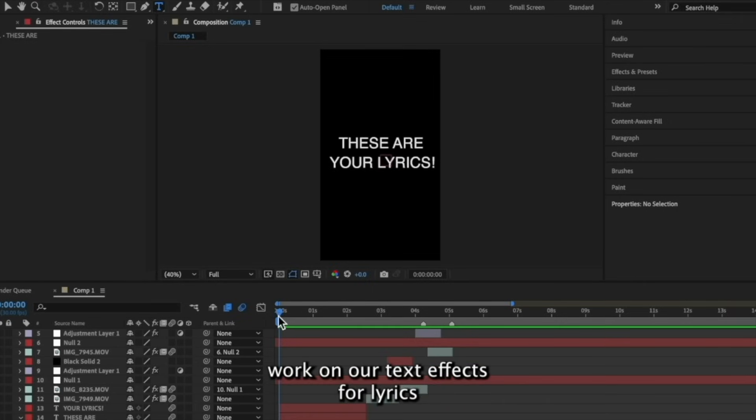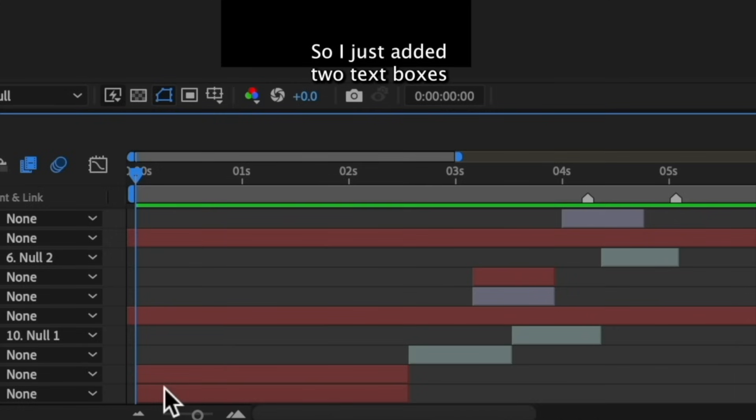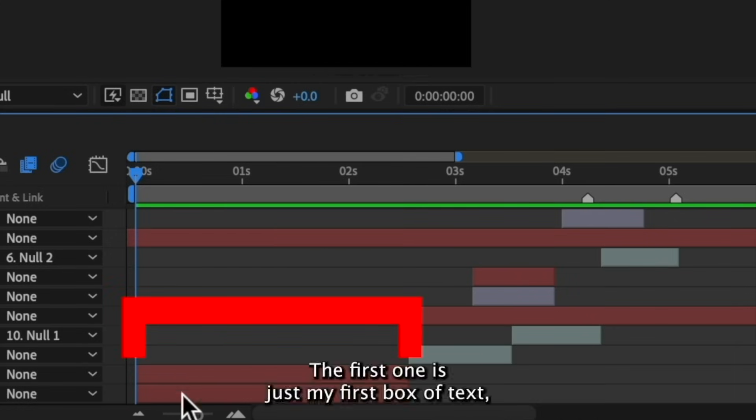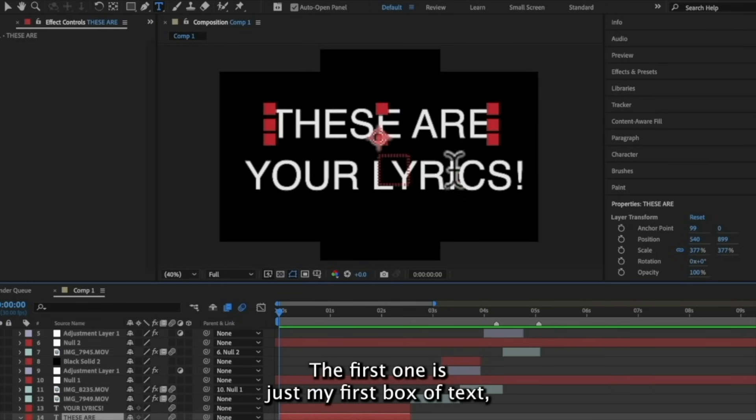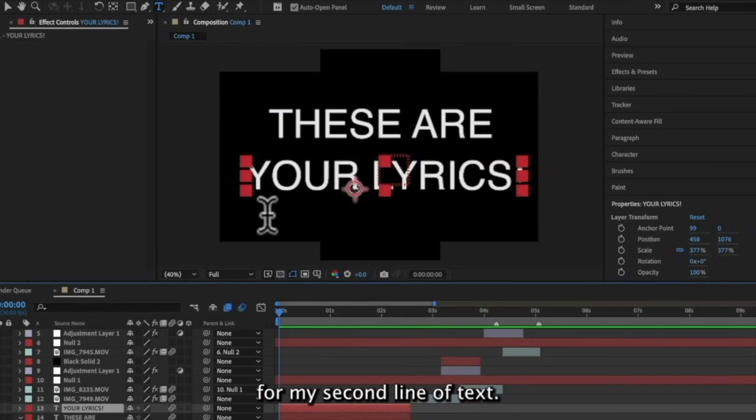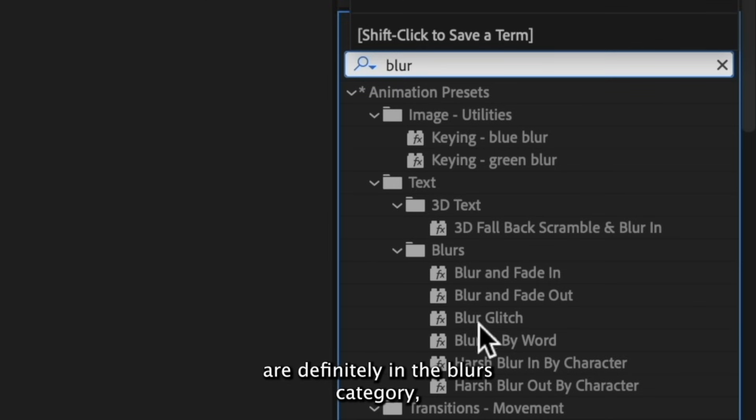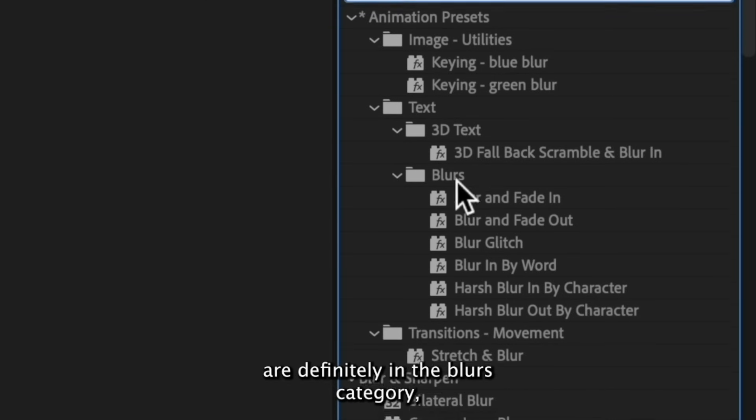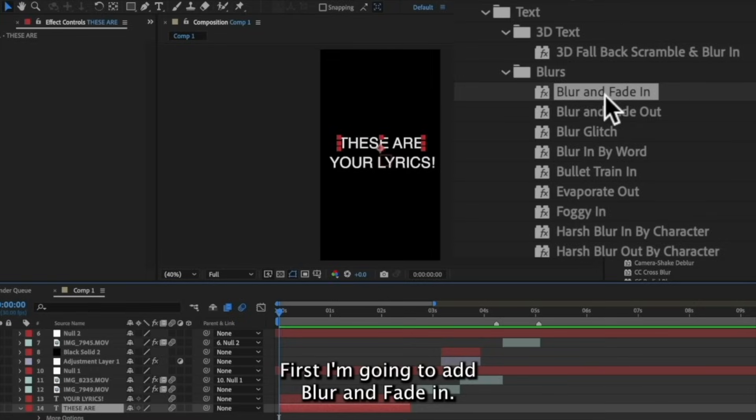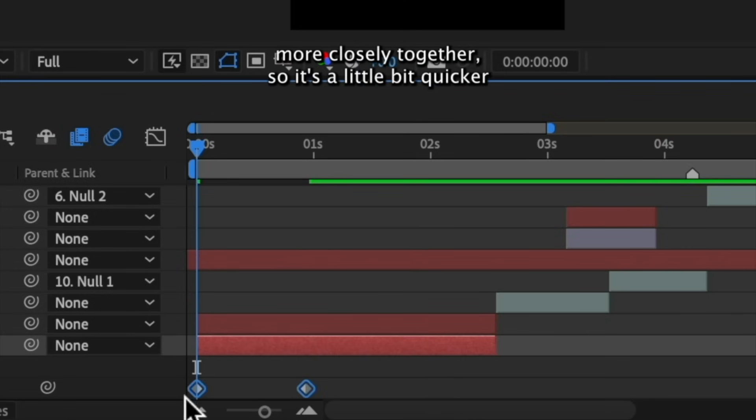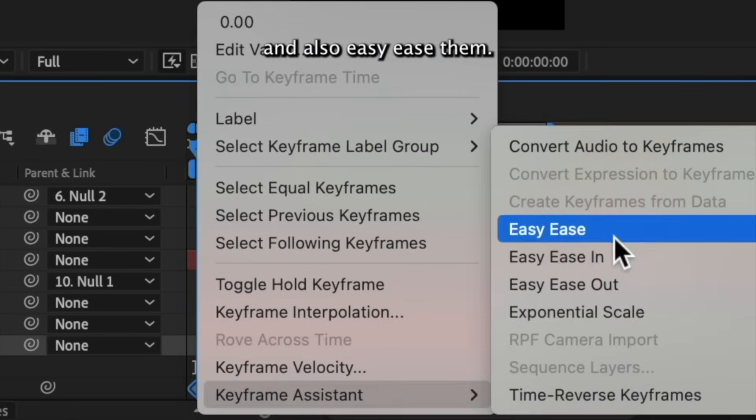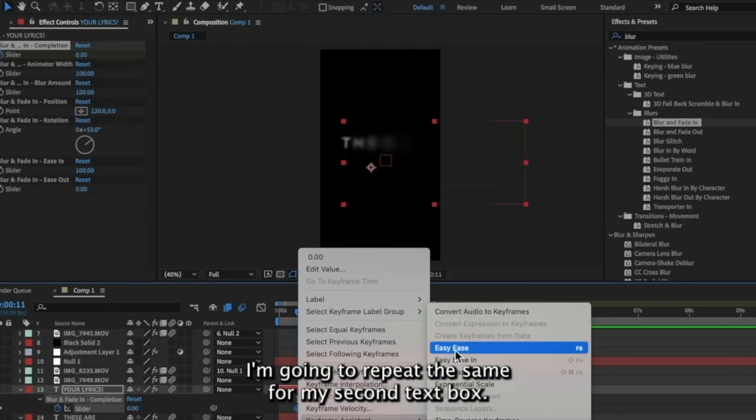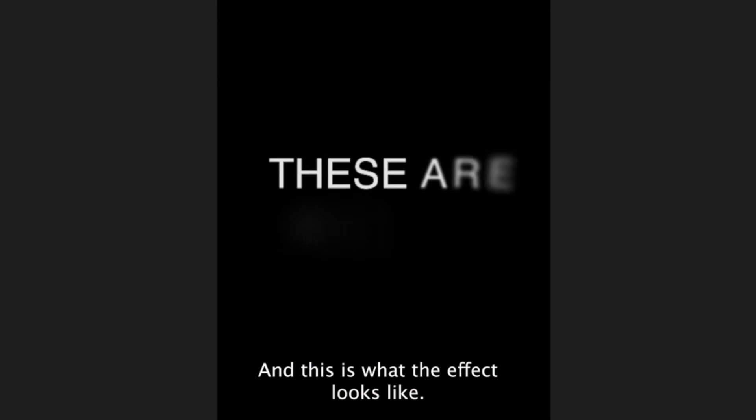So now we're going to work on our text effects for lyrics that you may have at the beginning of your edit. So I just added two text boxes to the beginning of my timeline. The first one is just my first box of text. And then I have a second layer for my second line of text. My favorite text effects are definitely in the blurs category. So I'm going to show you some of my favorites to use. First, I'm going to add blur and fade in. I'm going to space the keyframes more closely together so it's a little bit quicker and also easy ease them. I'm going to repeat the same for my second text box. And this is what the effect looks like.